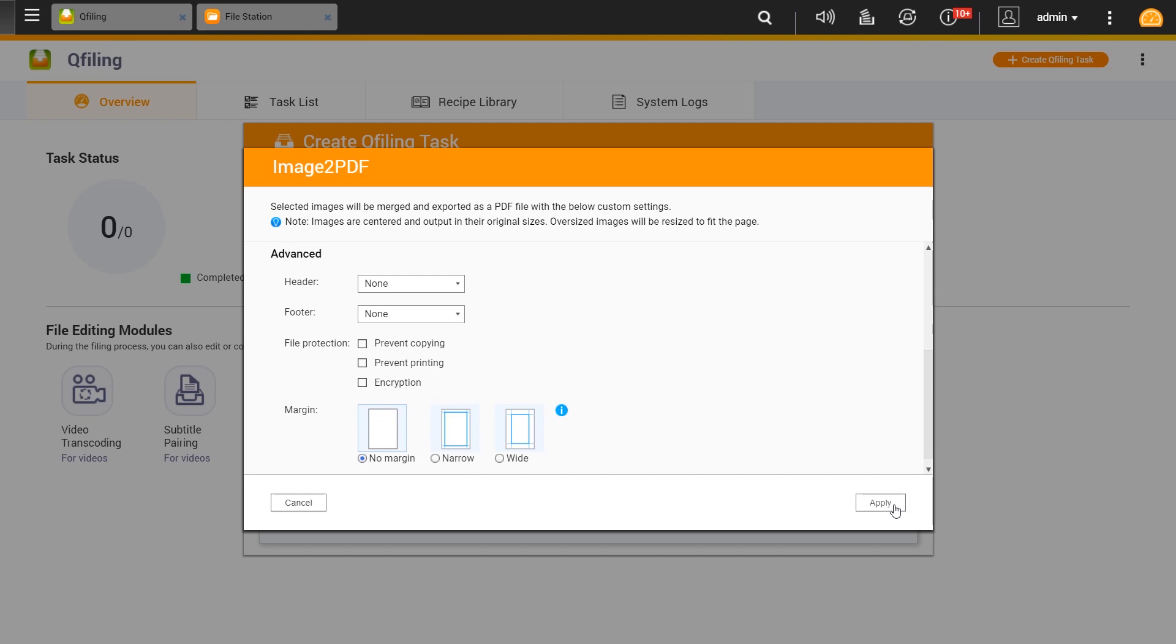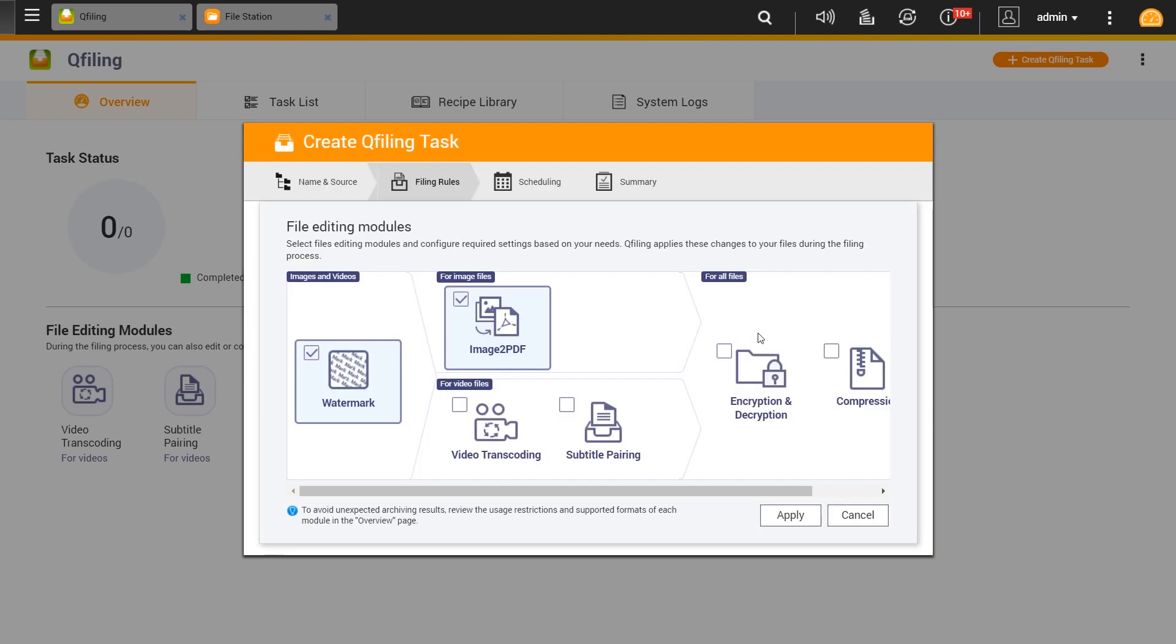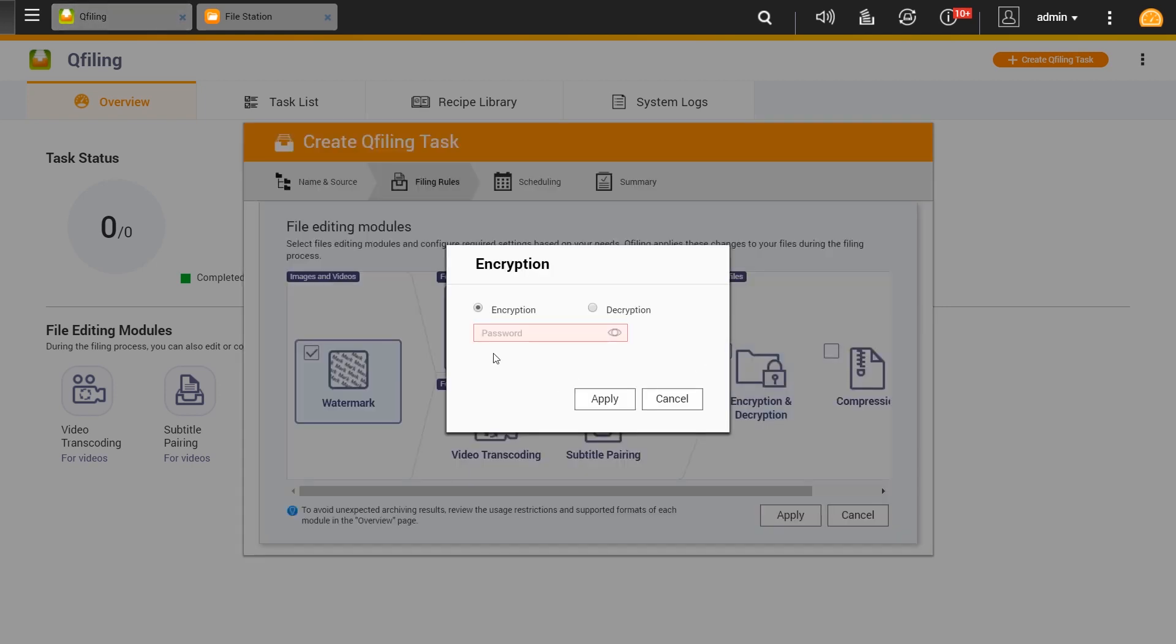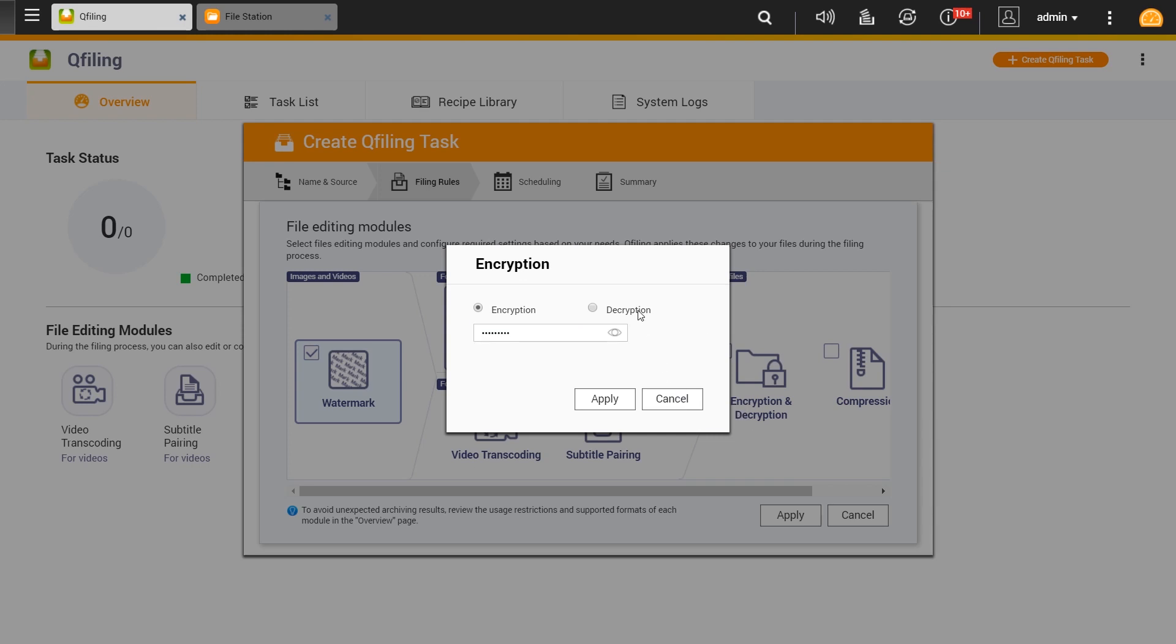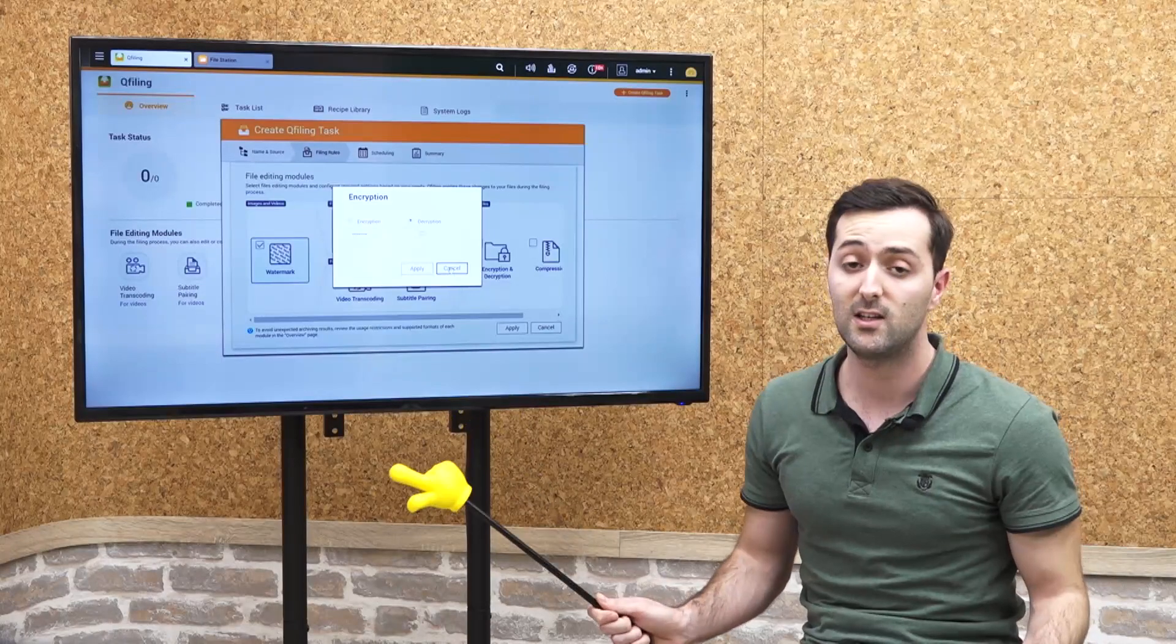We can go to the encryption and decryption for the QTS where we can encrypt the files by setting a password, or decrypt them by your choice. By leaving it just as it is now, we move to the compression part.